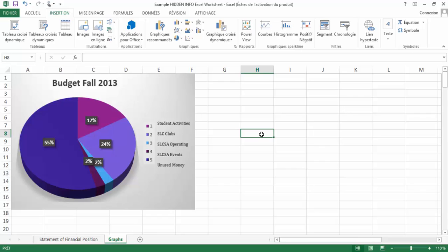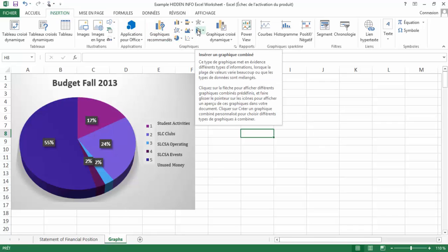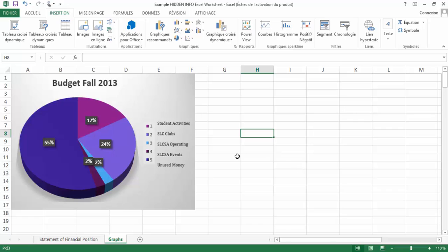This part of the video isn't too complicated to understand. When you want to enter data into a graph, you just go on the insert tab and click on graph. You might choose a pie chart, a column chart, whatever chart you want. That's it.